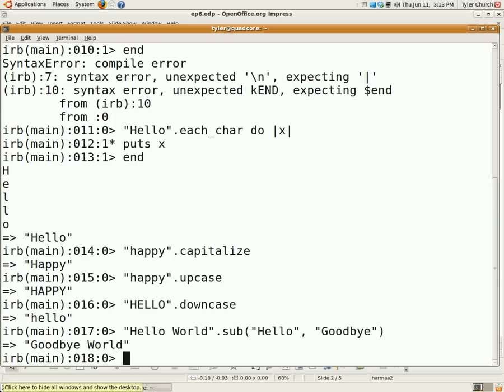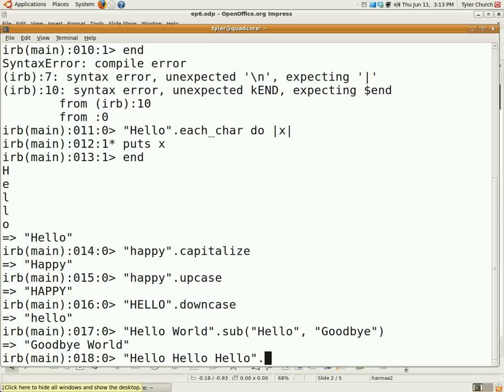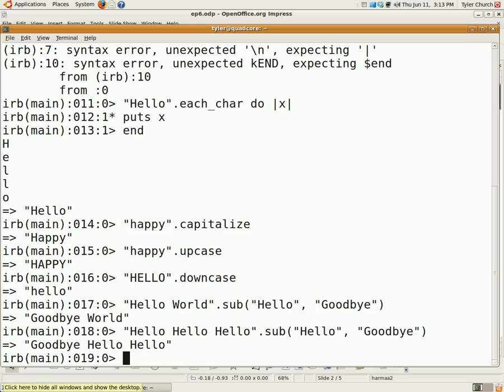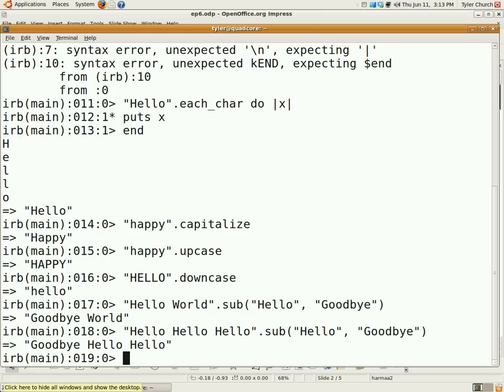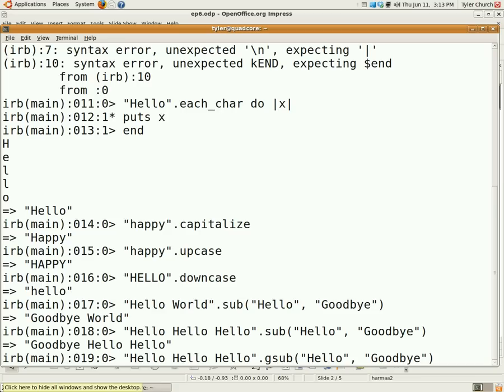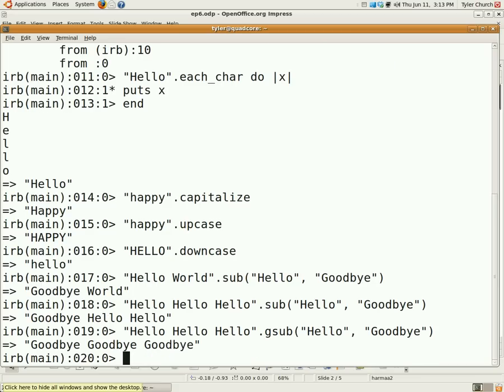Now, if you have more than one hello, have hello hello hello dot sub, and then hello goodbye again. Now, only this time one got changed. And you're probably wondering why. That's because the sub method only looks for the first instance or the first occurrence of the string, and then it just stops. Now, gsub fixes this, the gsub method. So if we use gsub instead of sub, it's goodbye goodbye goodbye.